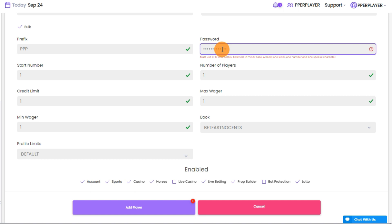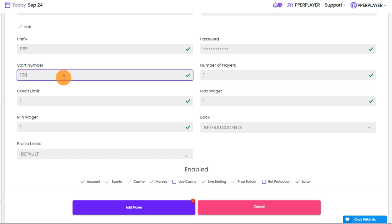Indicate the numerical value to be added after the prefix, and then indicate how many players you want to create in this group.